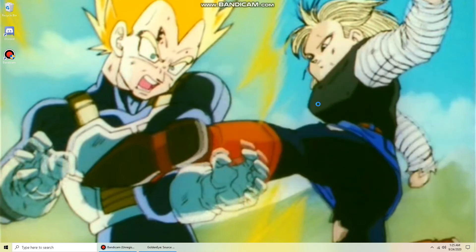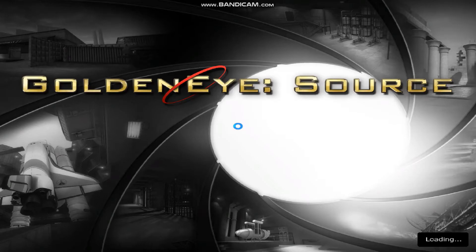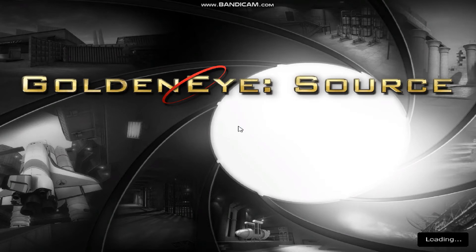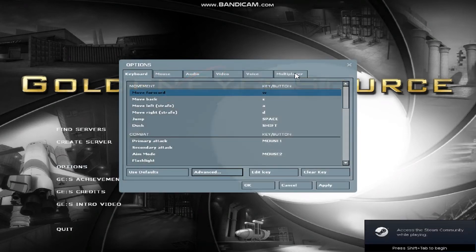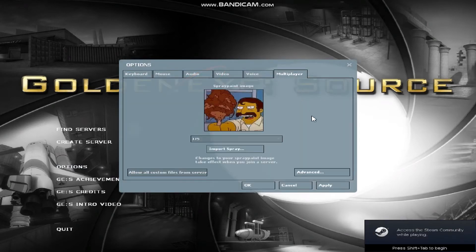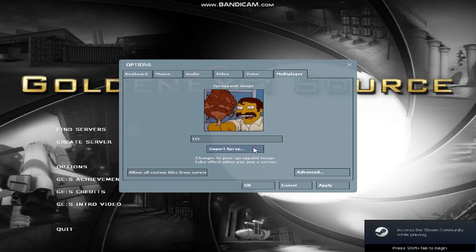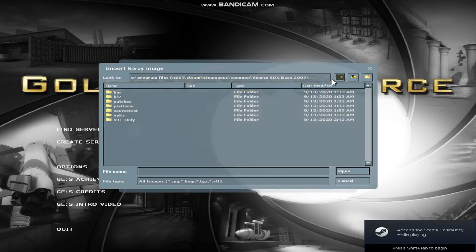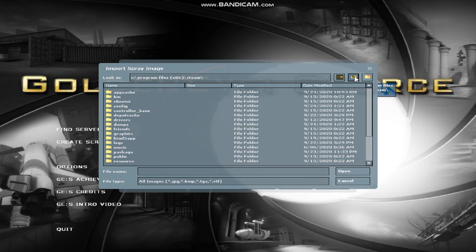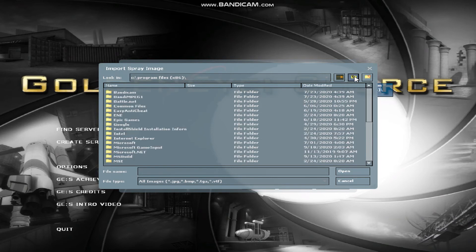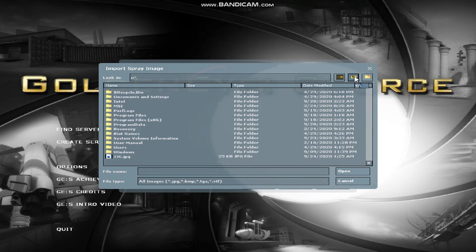Start GoldenEye, click the middle button, find the picture, and open it.